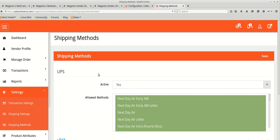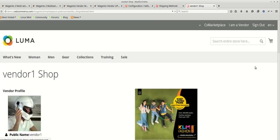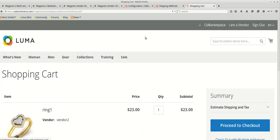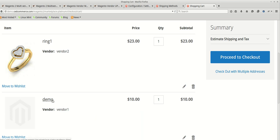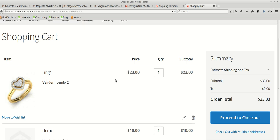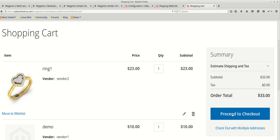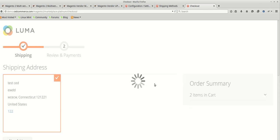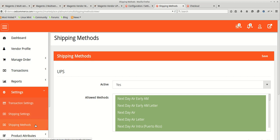We just need to add two different vendor products to the cart and process the checkout. Let's go to the front end. I've already added two different products from two different vendors — the demo product is for Vendor One and the ring product is for Vendor Two. If any vendor has not enabled their shipping settings or shipping methods, the admin's shipping methods will be listed for that vendor's product instead. Make sure vendors have enabled both Shipping Settings and Shipping Methods, as these are mandatory.